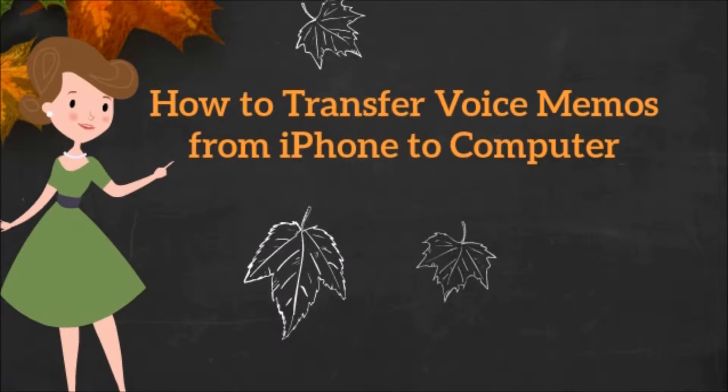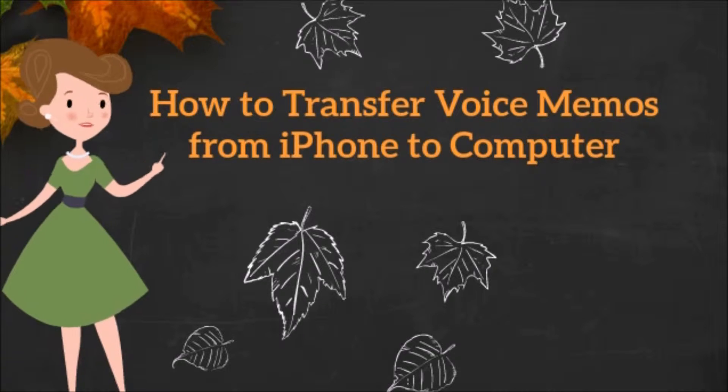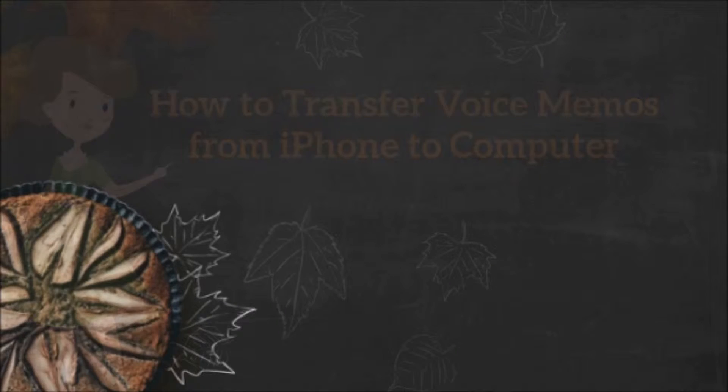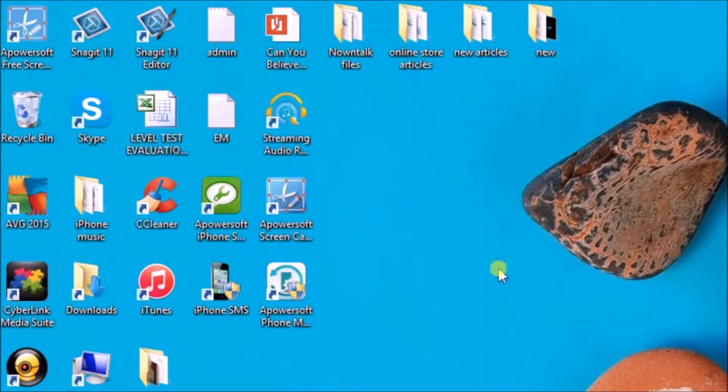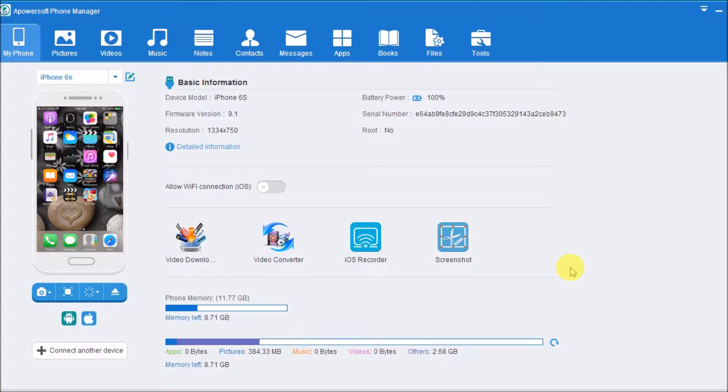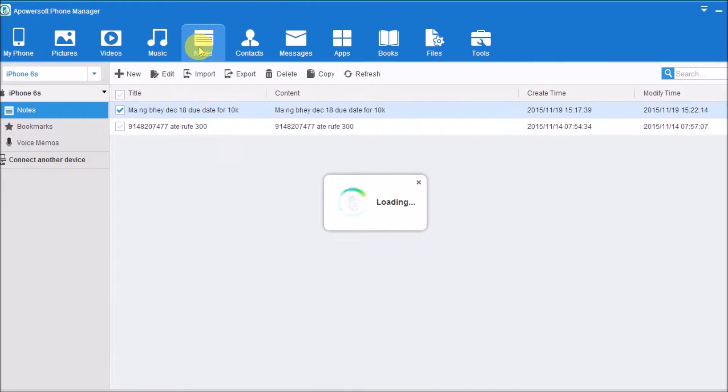Hi guys, today I'll show you how to transfer voice memos from iPhone to computer using Apowersoft Phone Manager. First, launch the application and connect the iPhone to the computer. Next, click on the Notes tab.